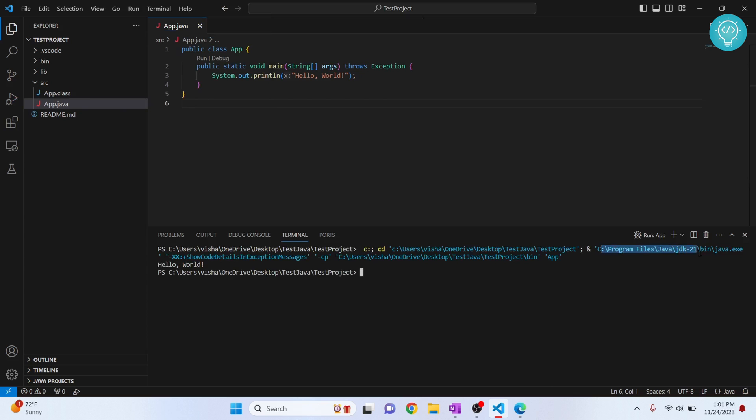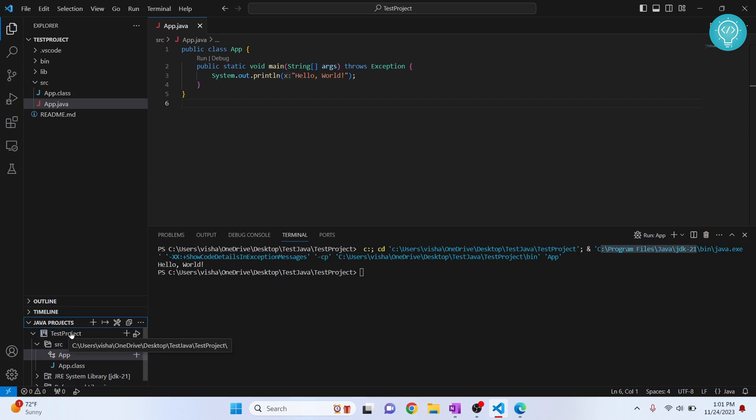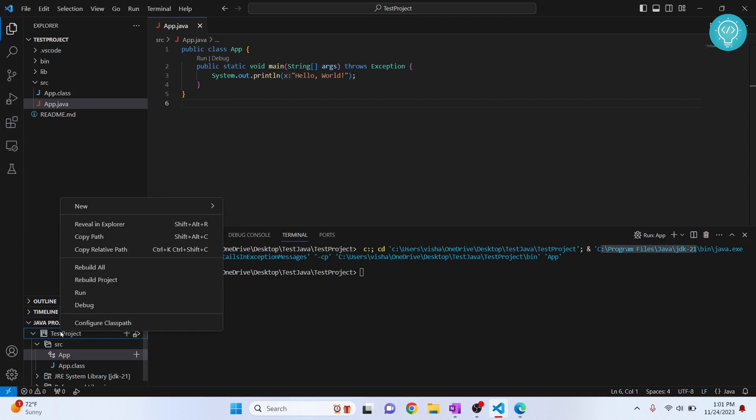version 21 of the JDK. So let's change this. Go here into the Java projects and here you will see the test project. That is the folder name of this project. Right-click on this and click on Configure Class Path.